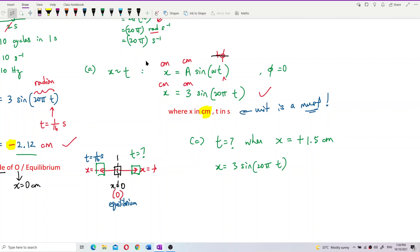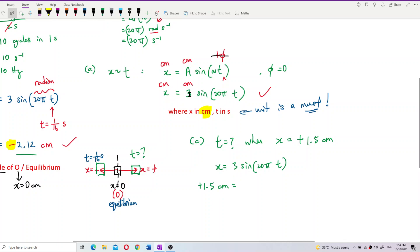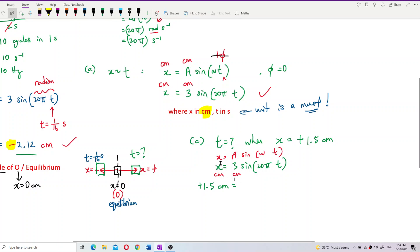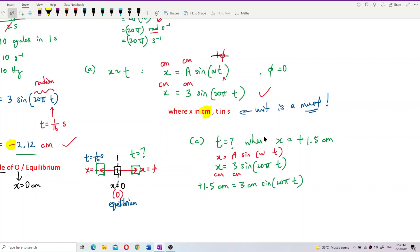No need to convert centimeters to meters because our amplitude is already in centimeters. Substituting: 1.5 = 3 sin(20πt), which gives sin(20πt) = 1.5/3 = 0.5.